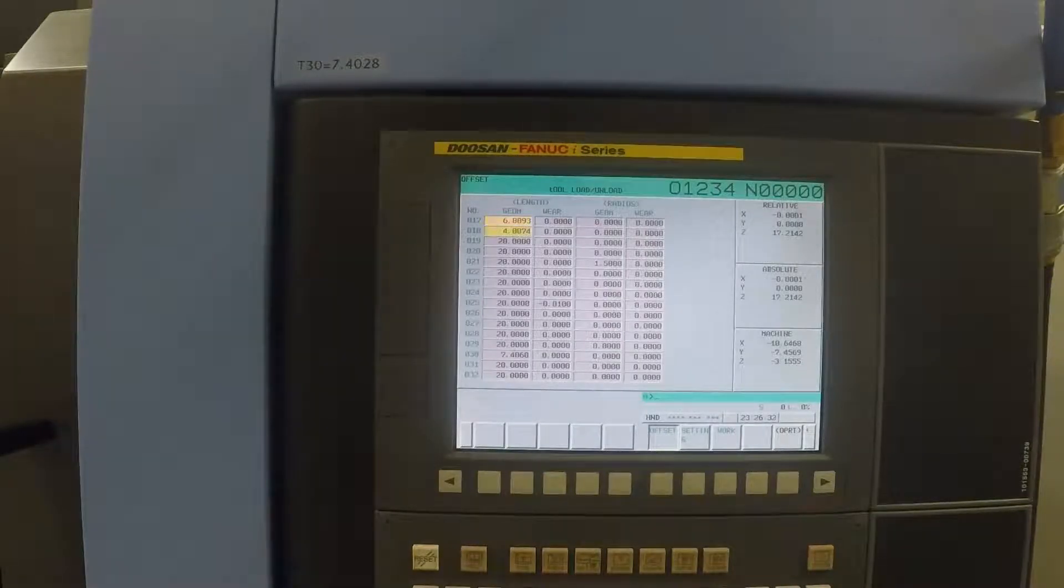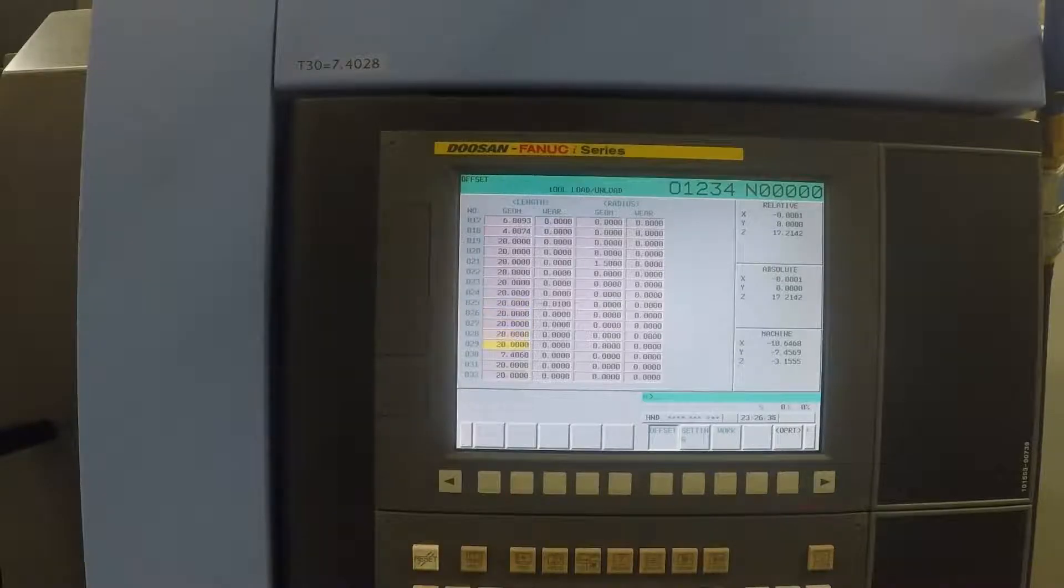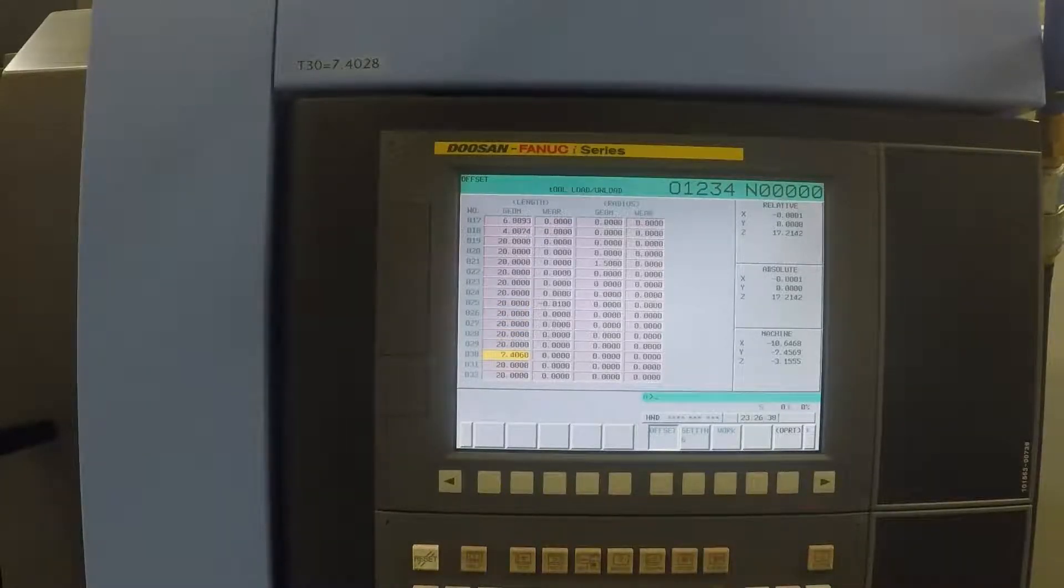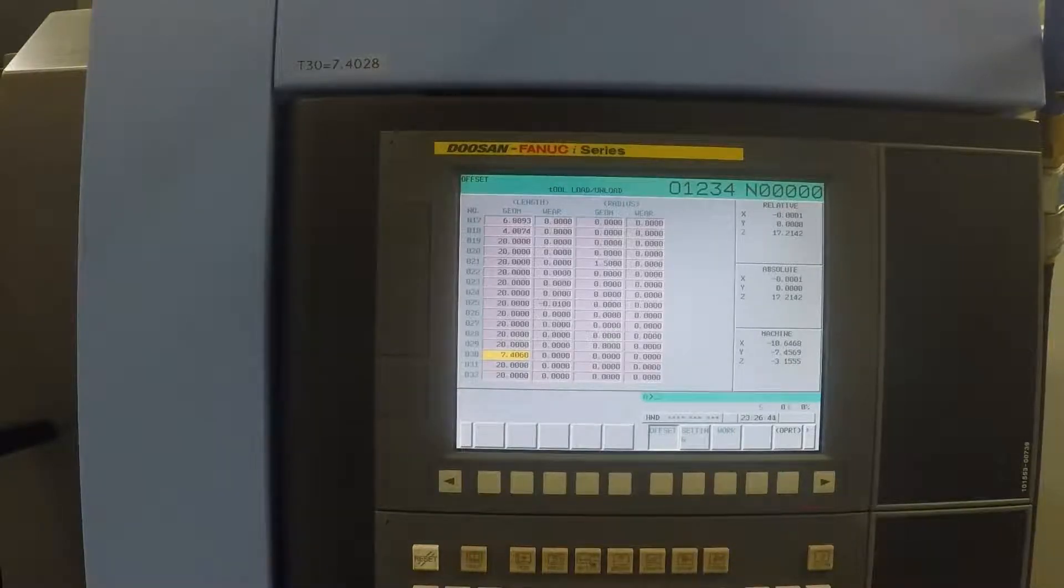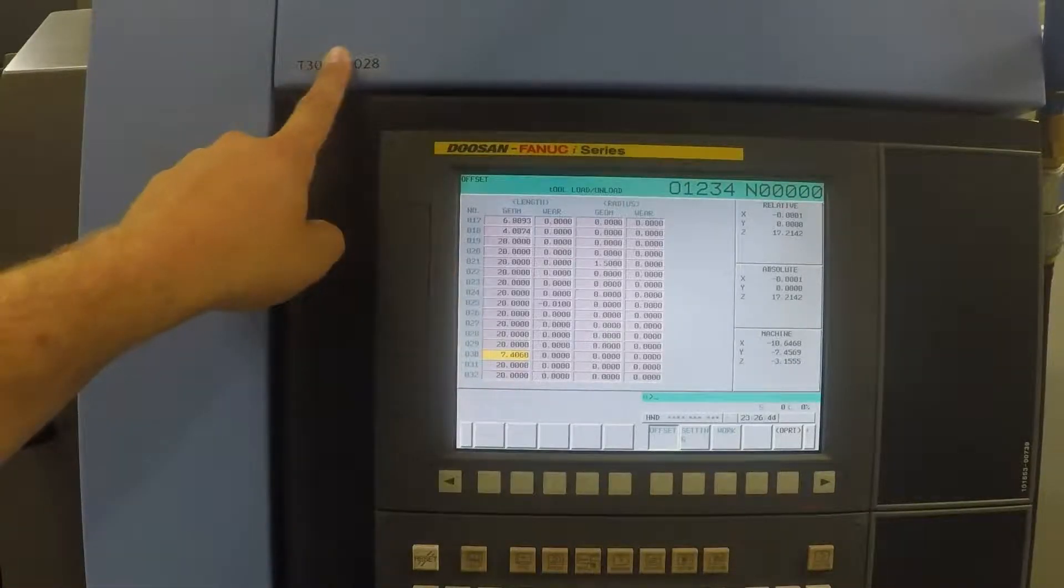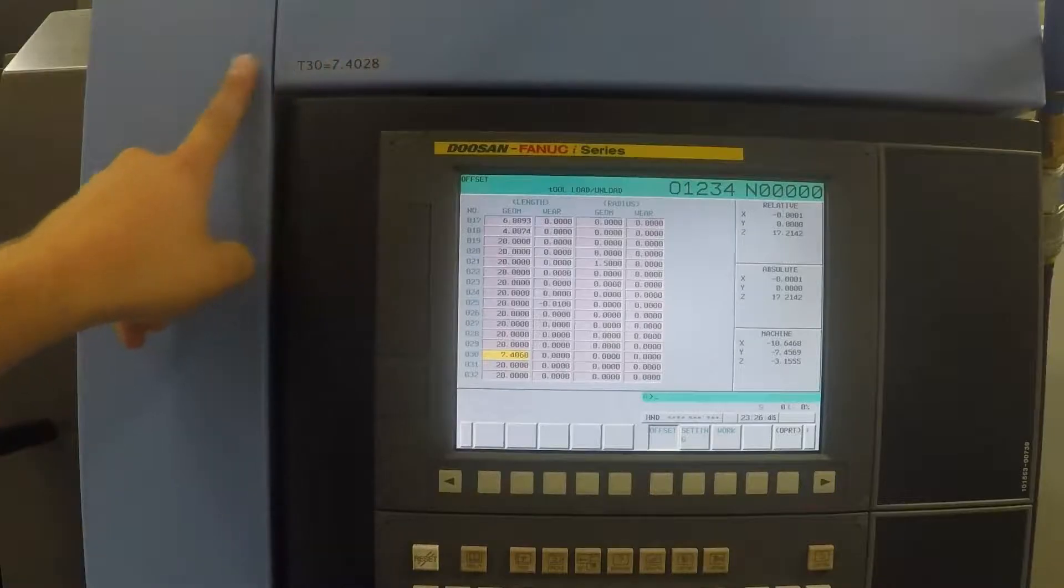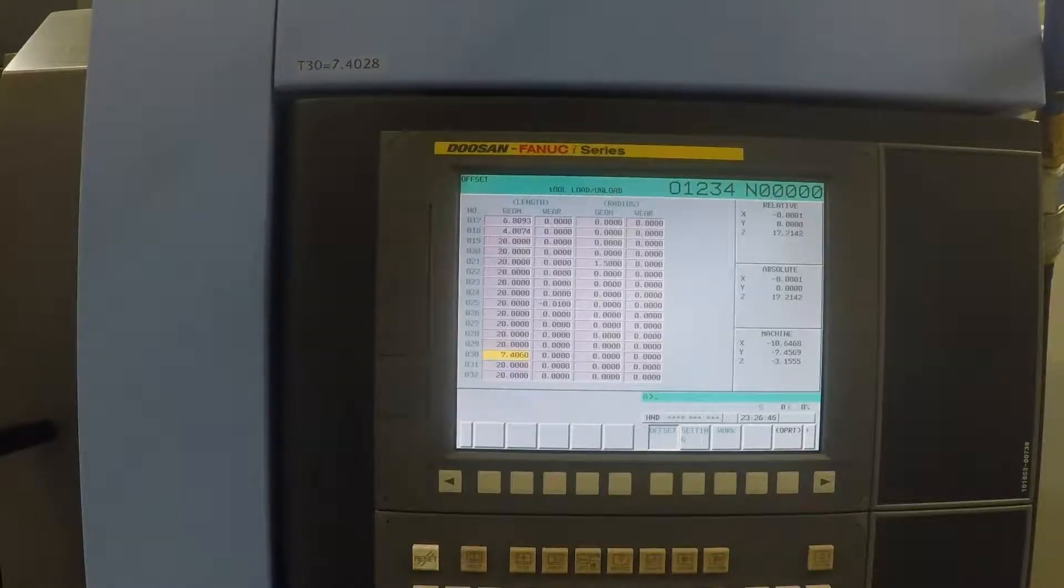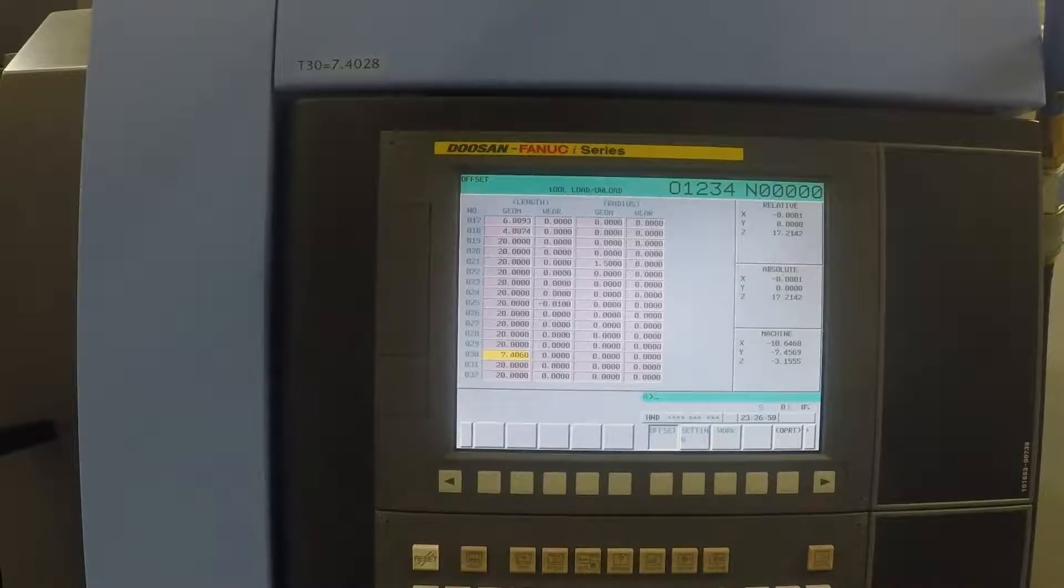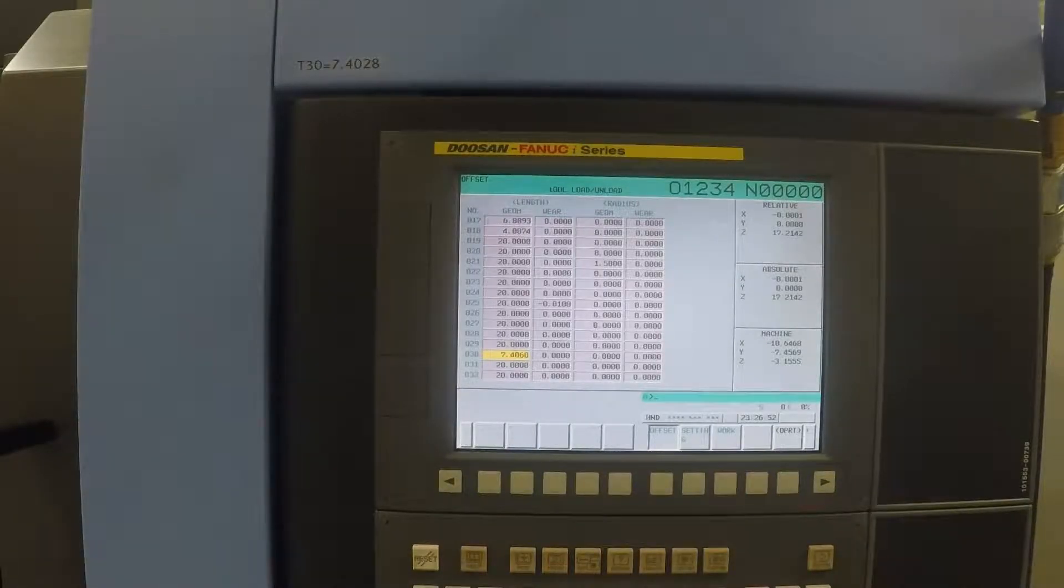If we arrow down to tool 30, it has a length value right now of 7.406. If that number matches the number we have up here, you will know that you have the right value in the control for that probe, and then you will be able to use the probe.